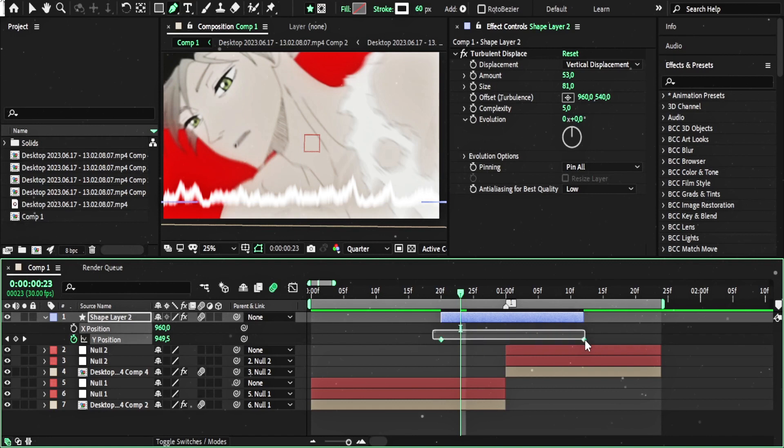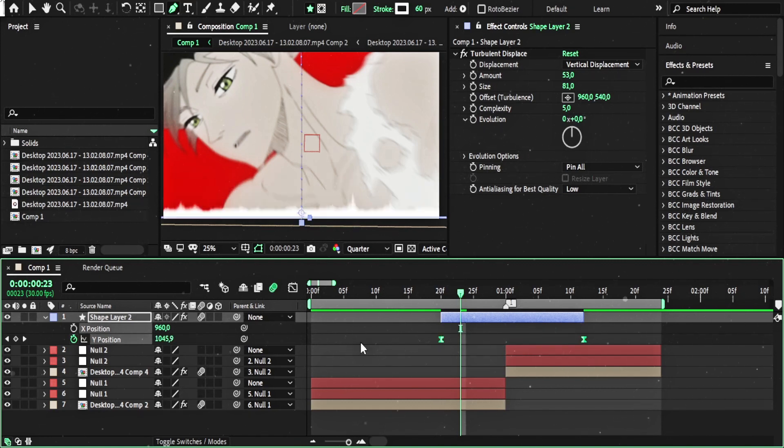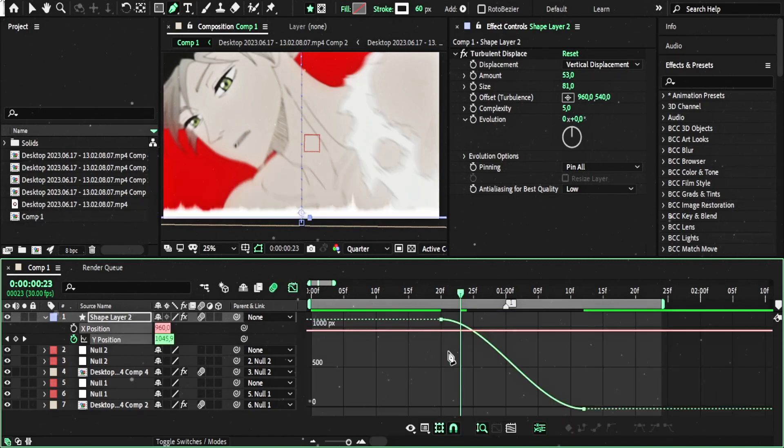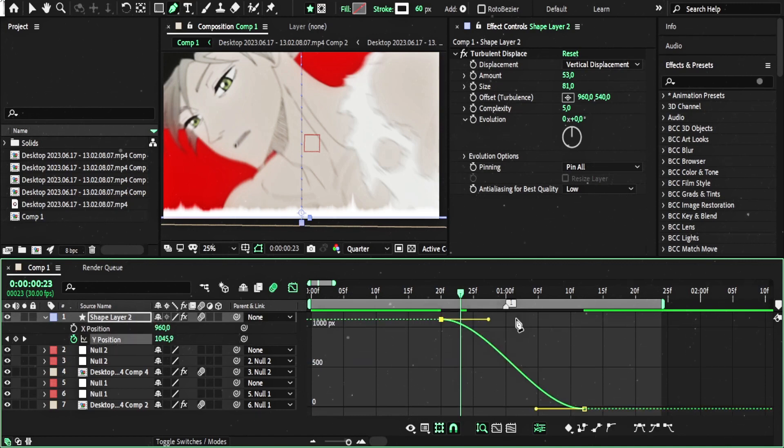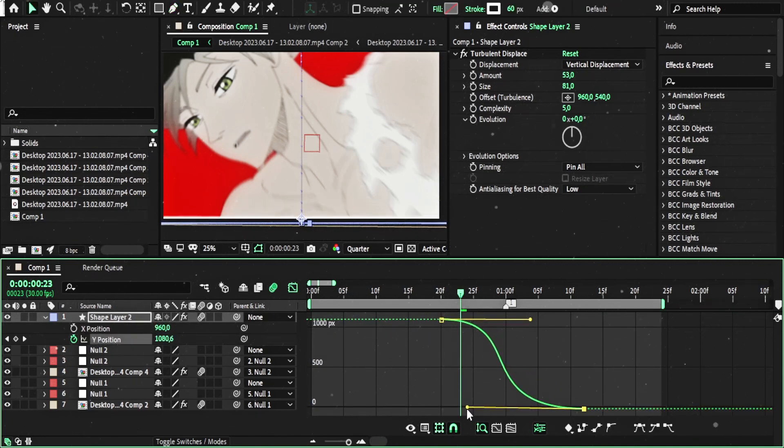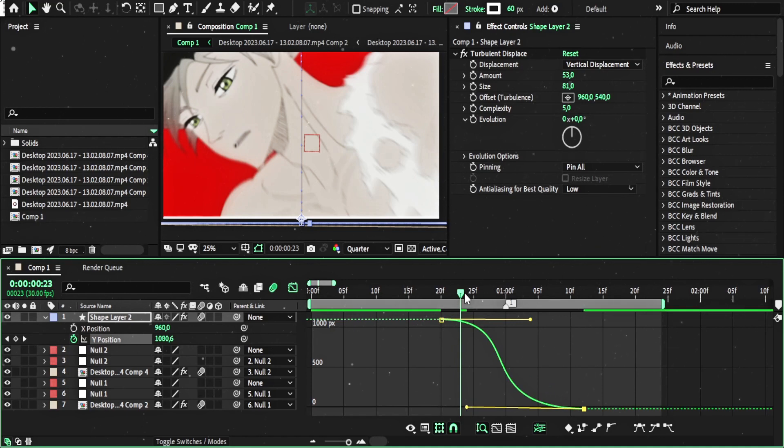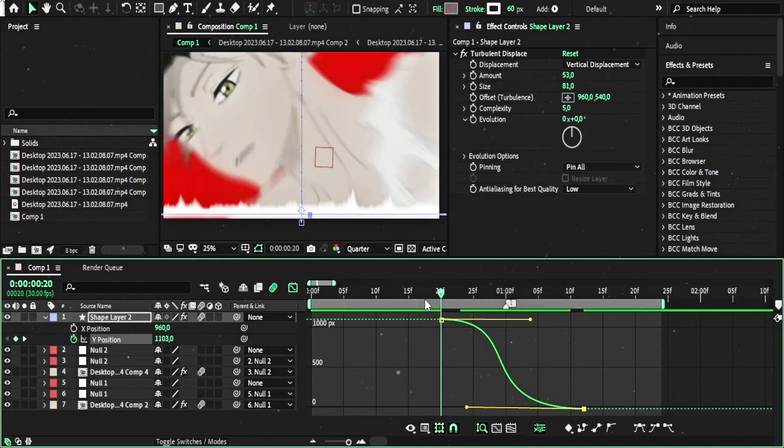Now just check that two keyframes. F9. And use graph only on the Y position. Okay.